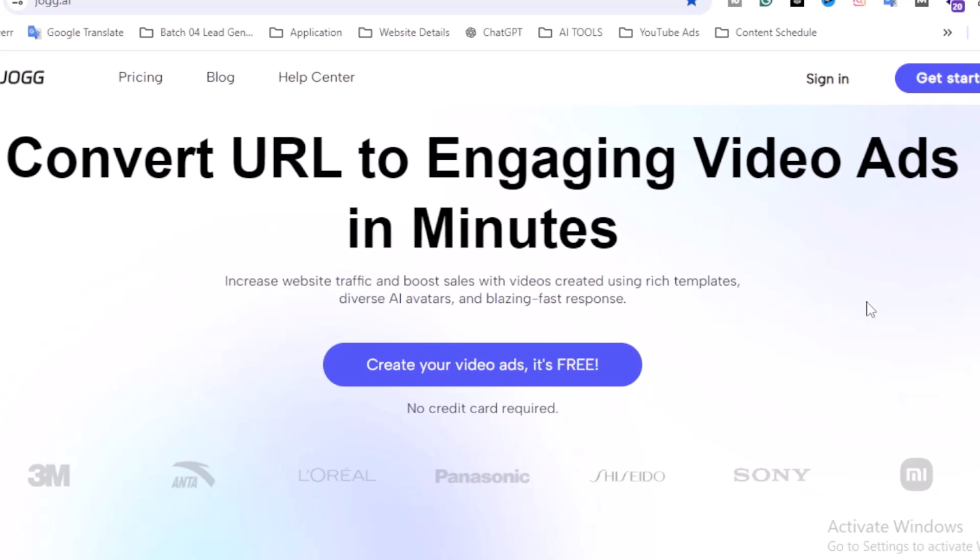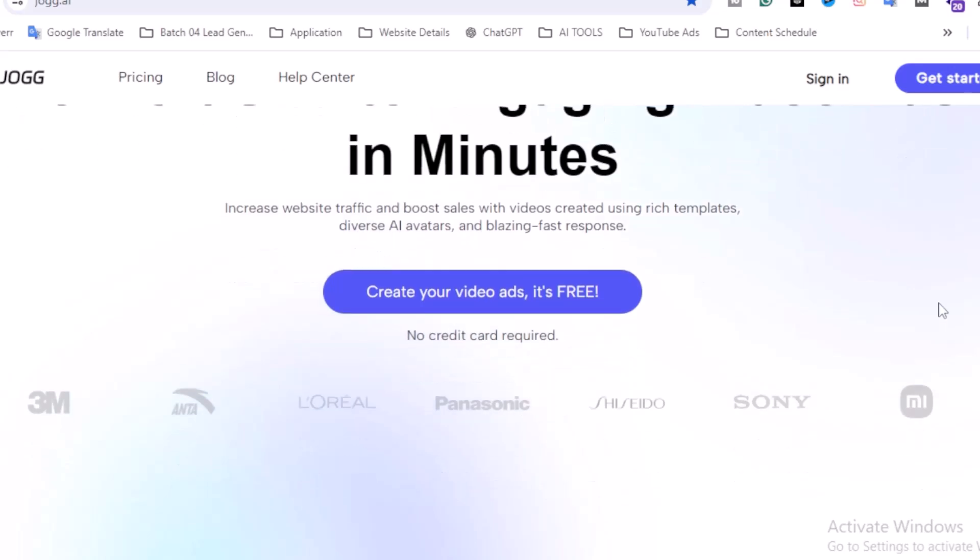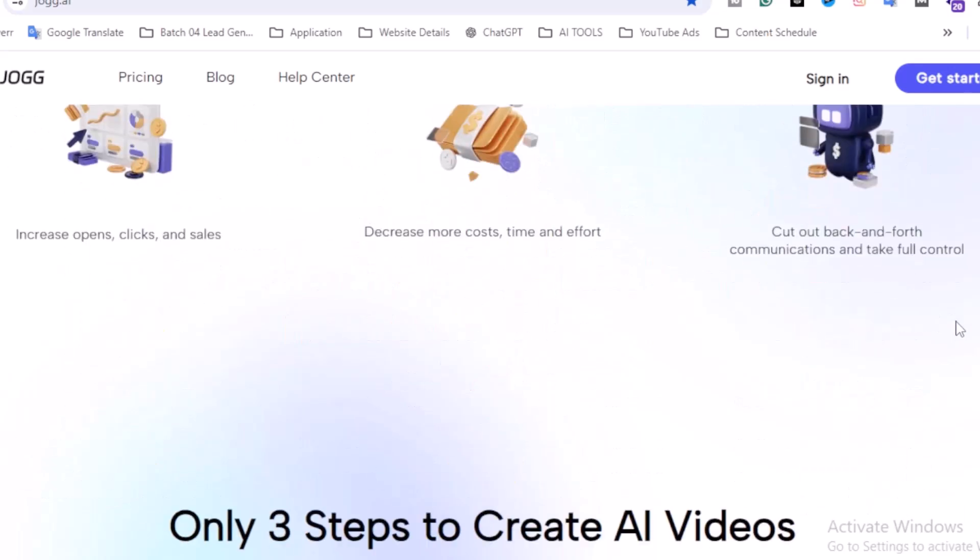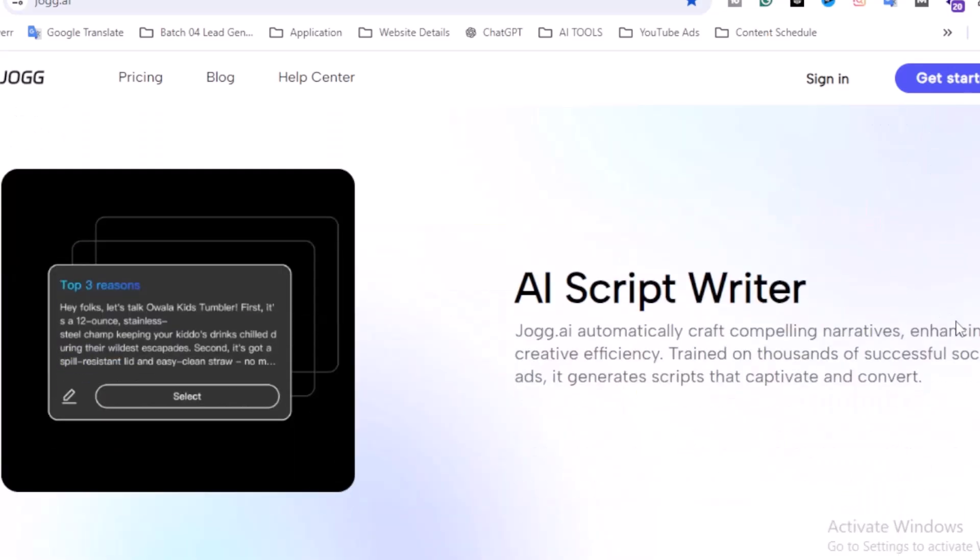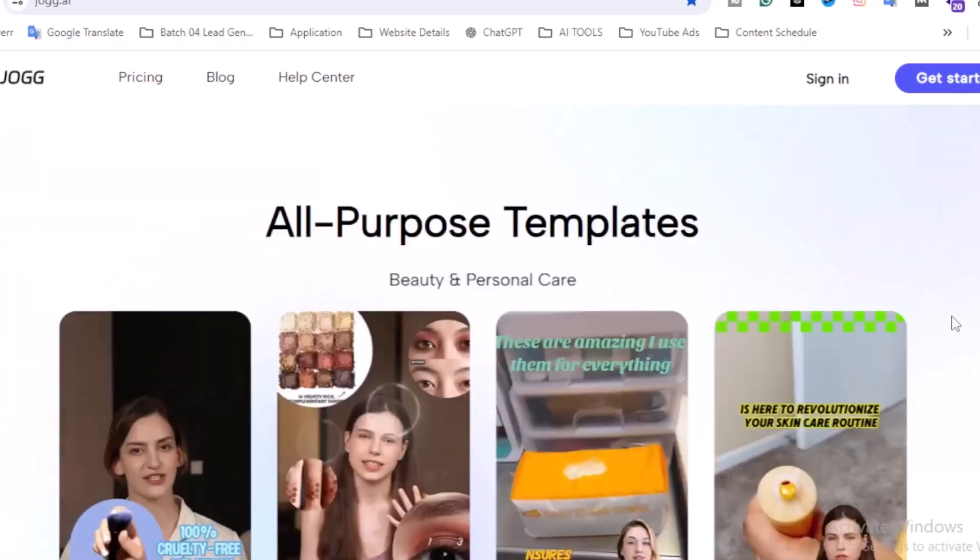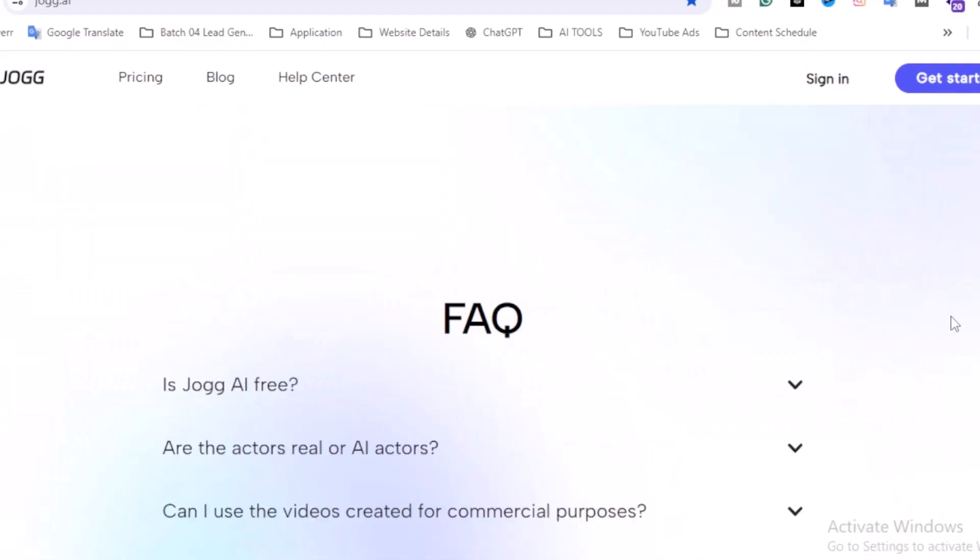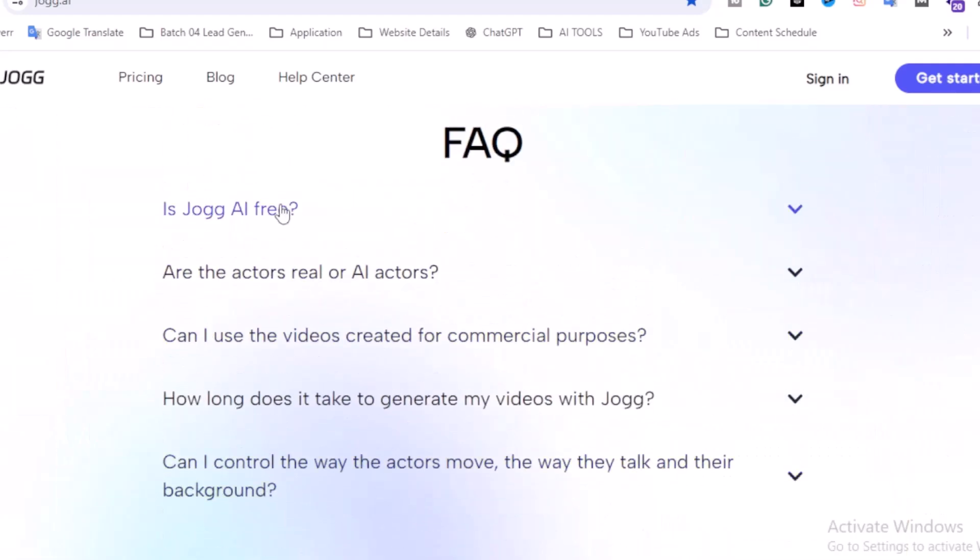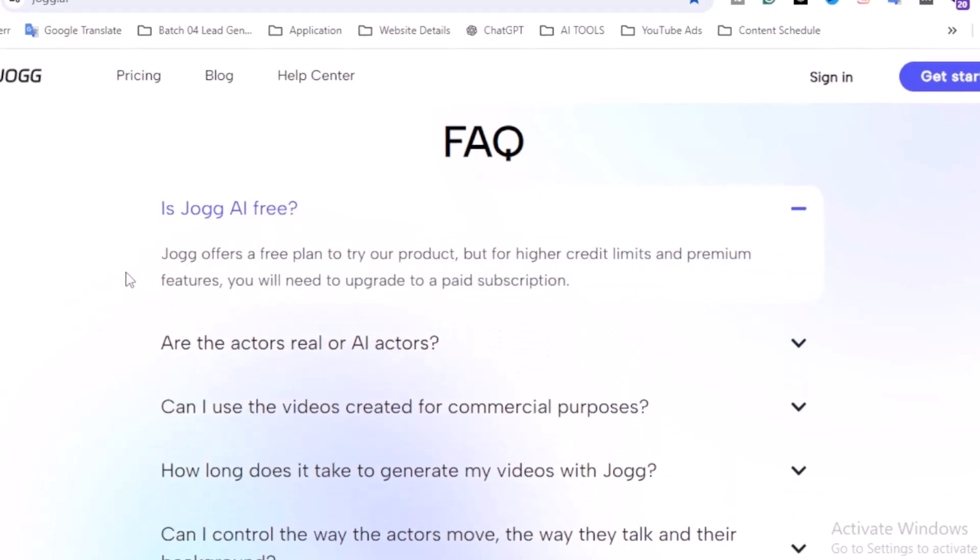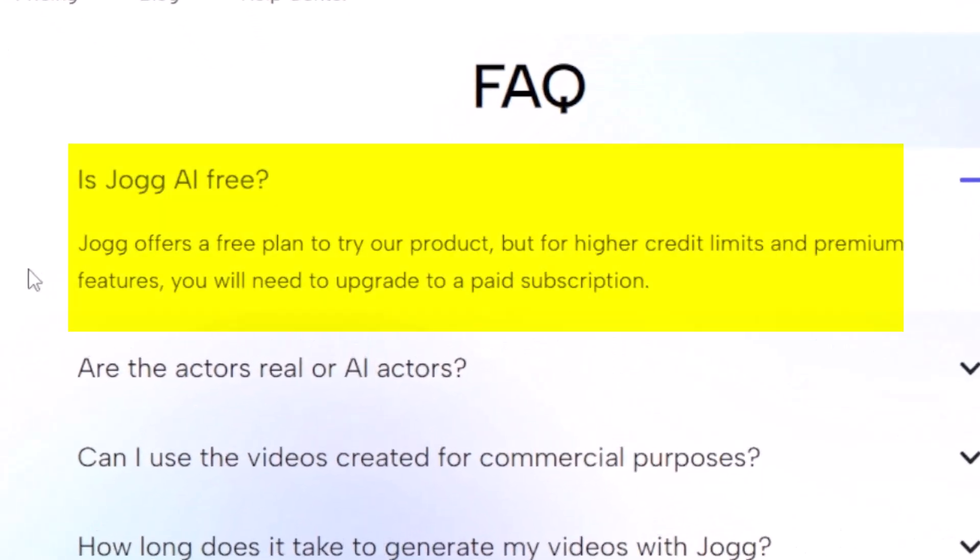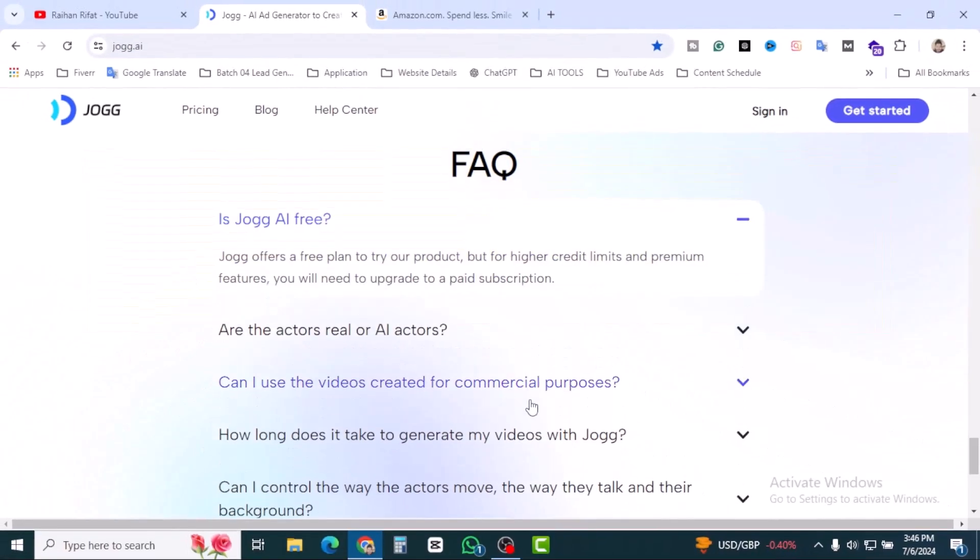Create your video ads, it's free. So I'm going to scroll down and I'm going to show you the very important thing. Is it really free? So is Jog AI free? Jog offers a free plan to try our product, but for higher credit limits and premium features you will need to upgrade to your paid subscription.